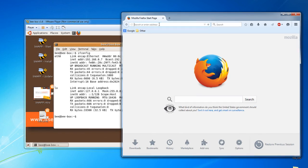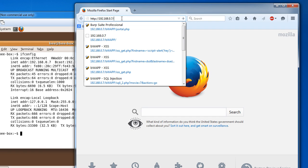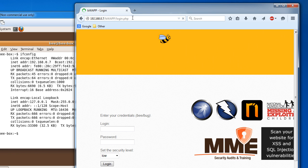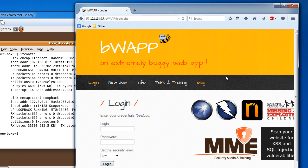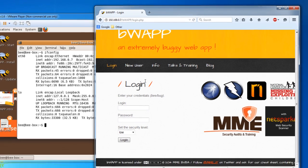Now if we open up firefox, and hit http colon backslash backslash 192.168.0.7.bwap, b is lowercase, wapp is all uppercase, and hit enter, check it out. It's going to connect, and this is our web server.